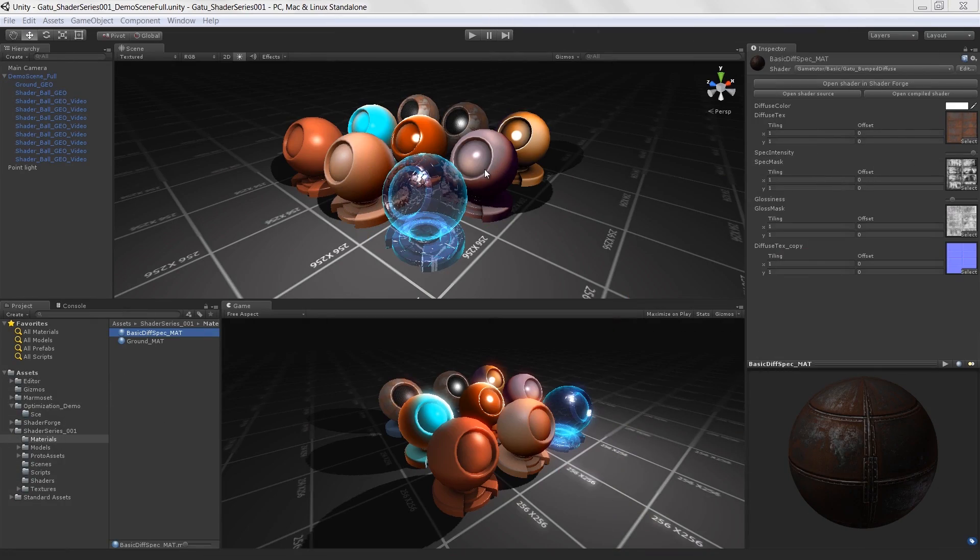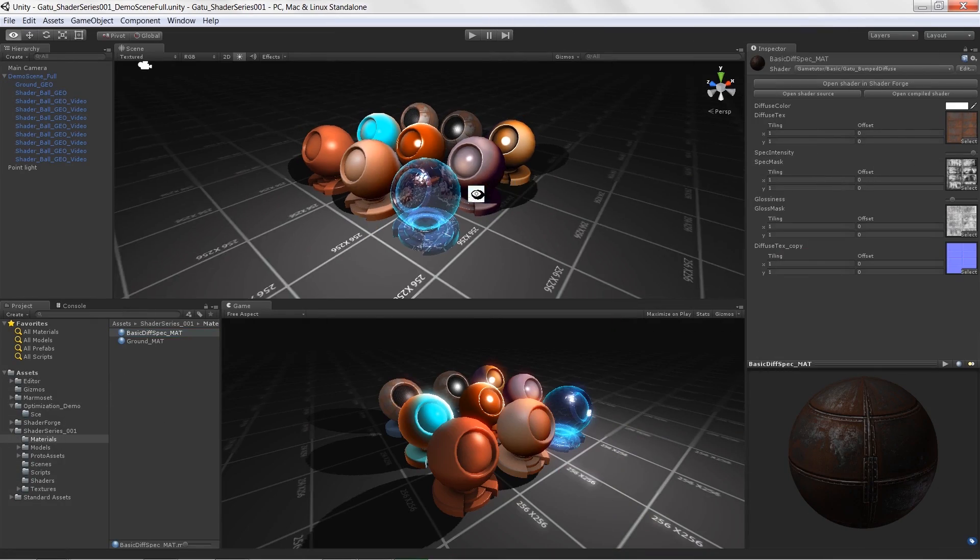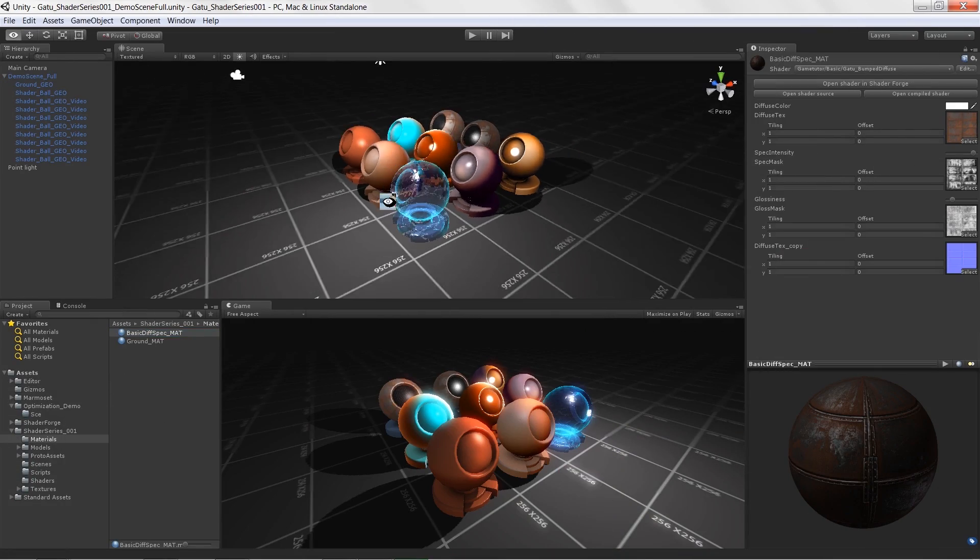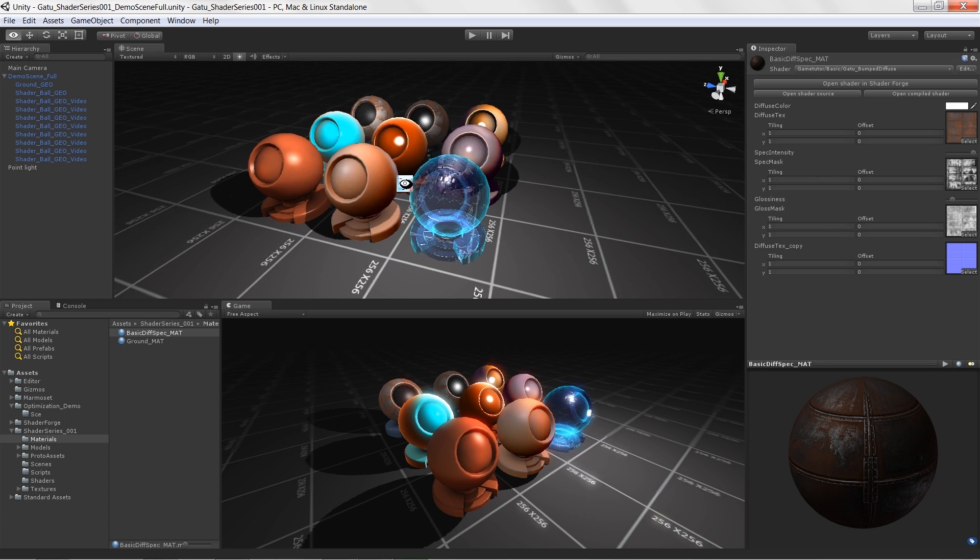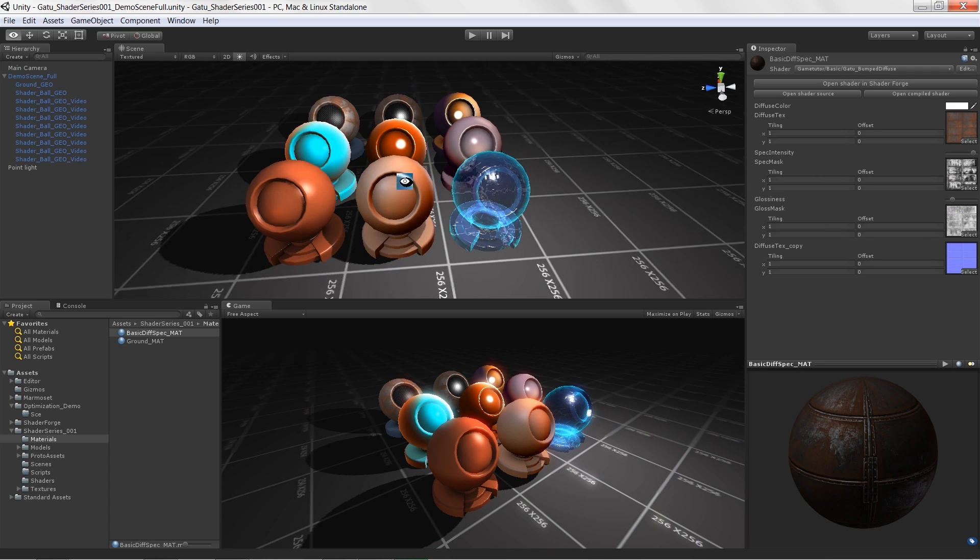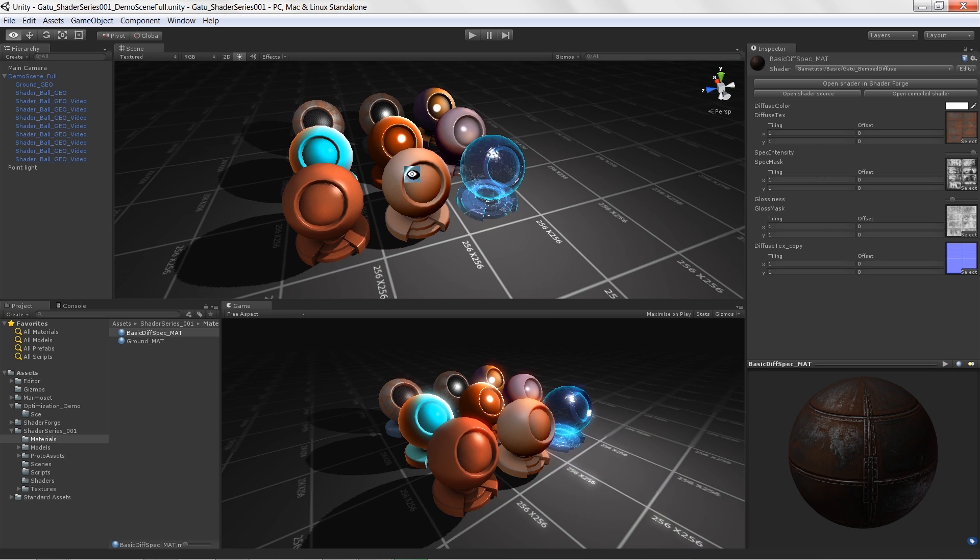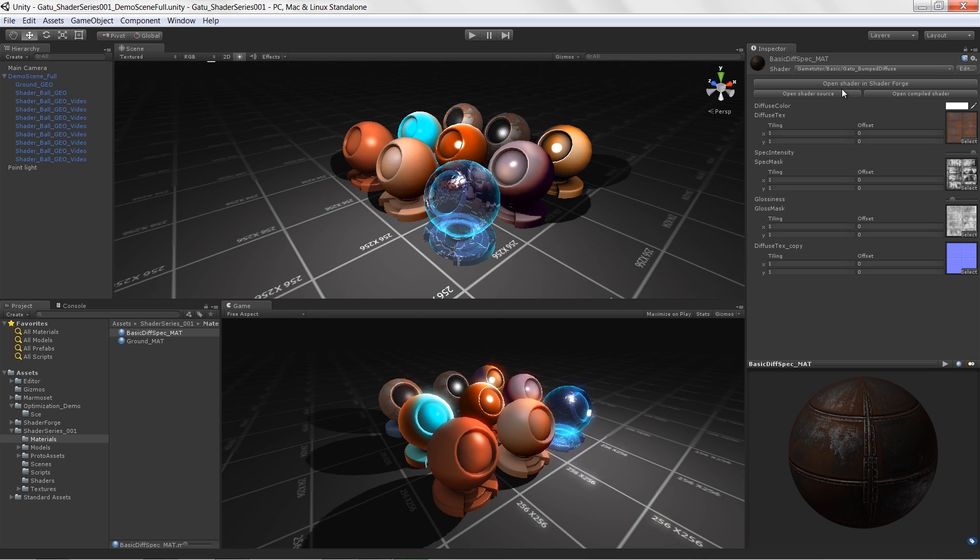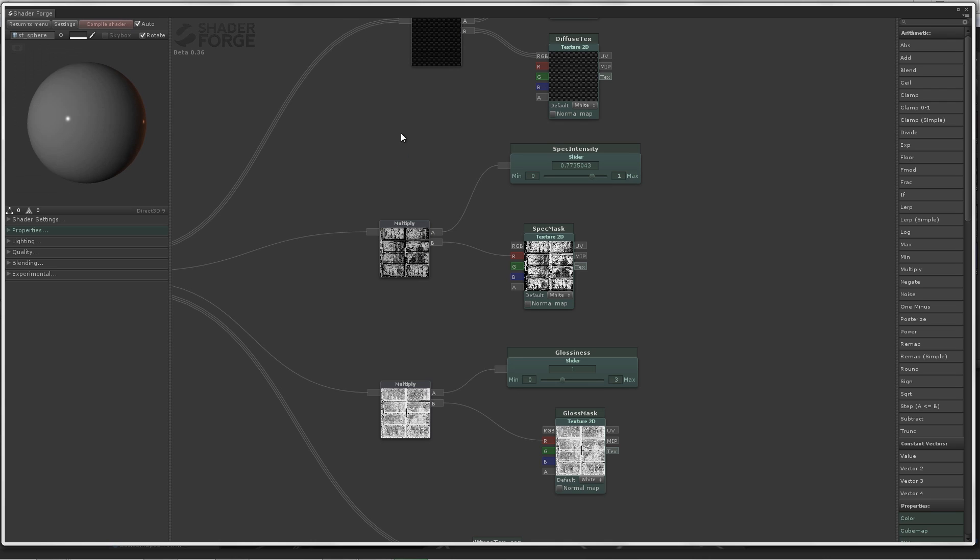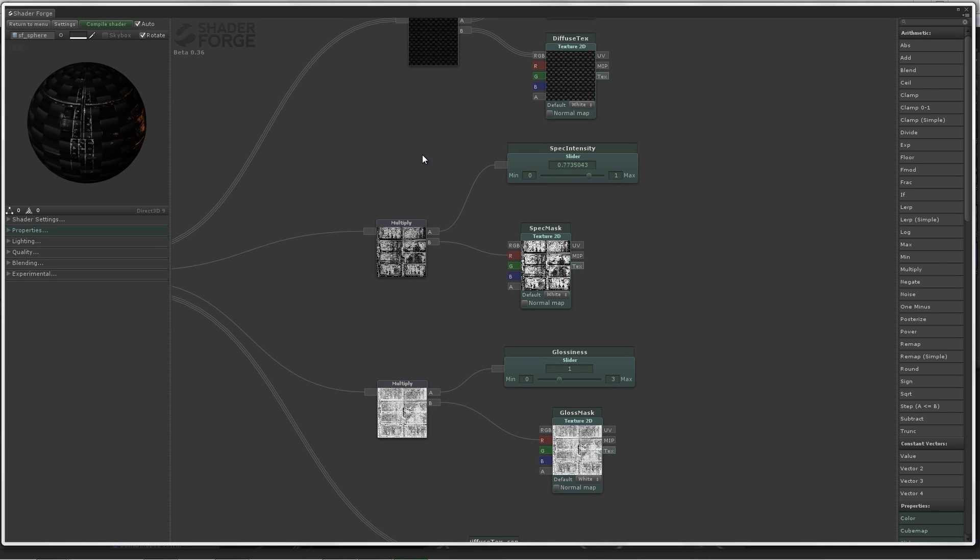Welcome to Getting Cozy with ShaderForge, brought to you by GameTutor.com. In this course we are going to cover the usage of ShaderForge, a plugin for Unity 3D, which allows us to create shaders in a node-based approach.